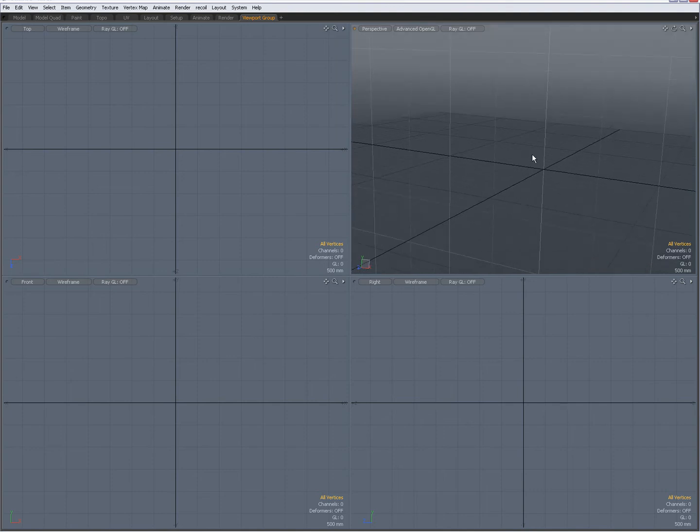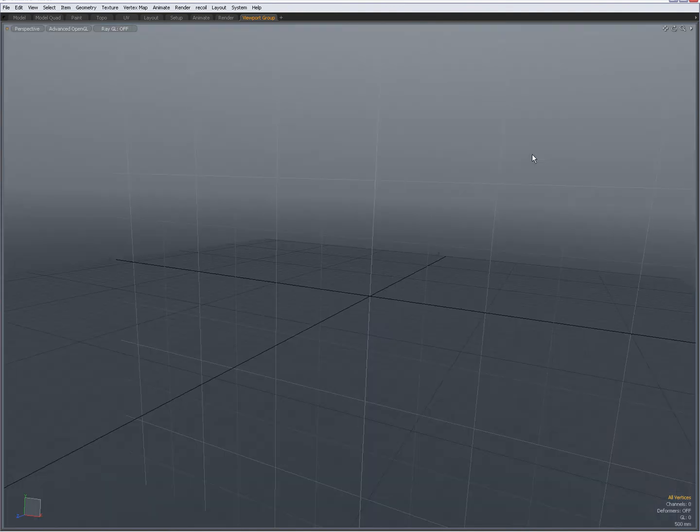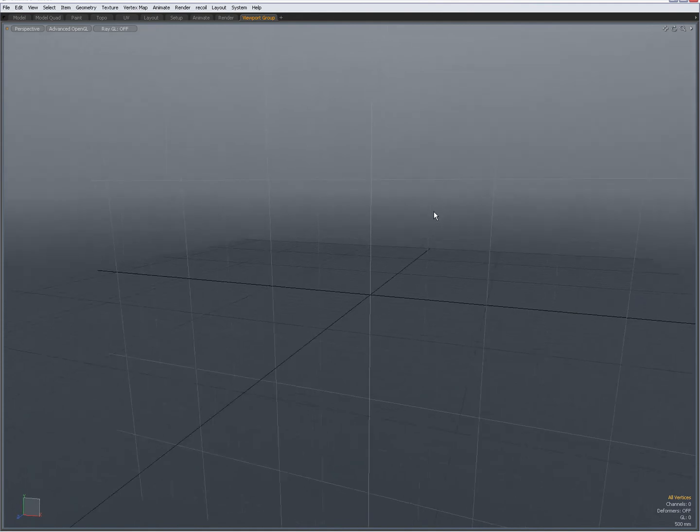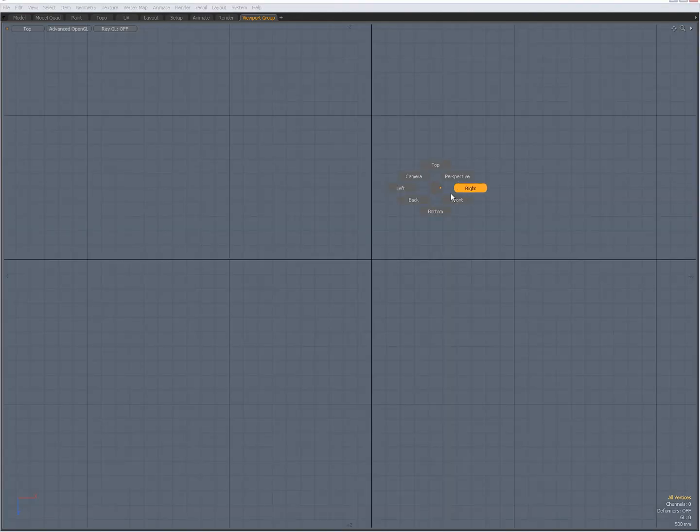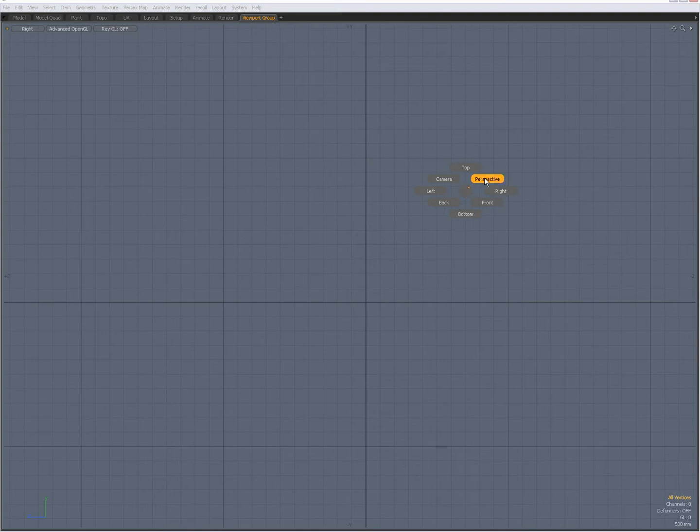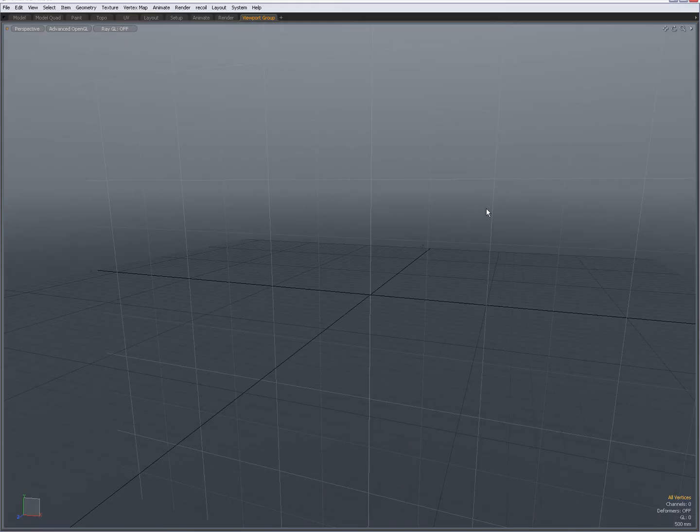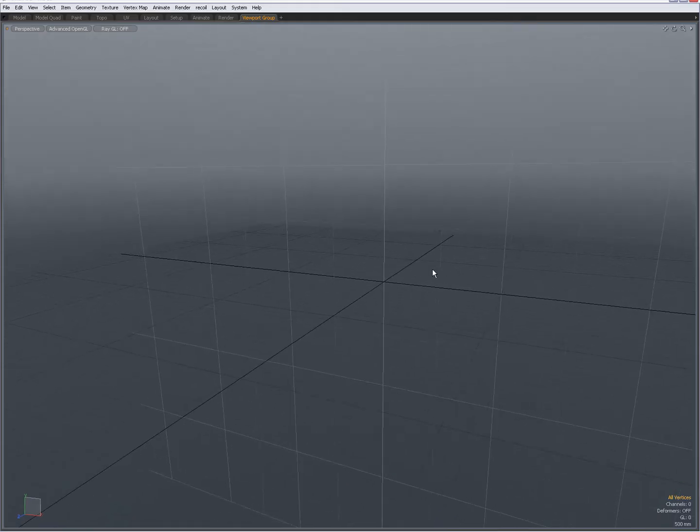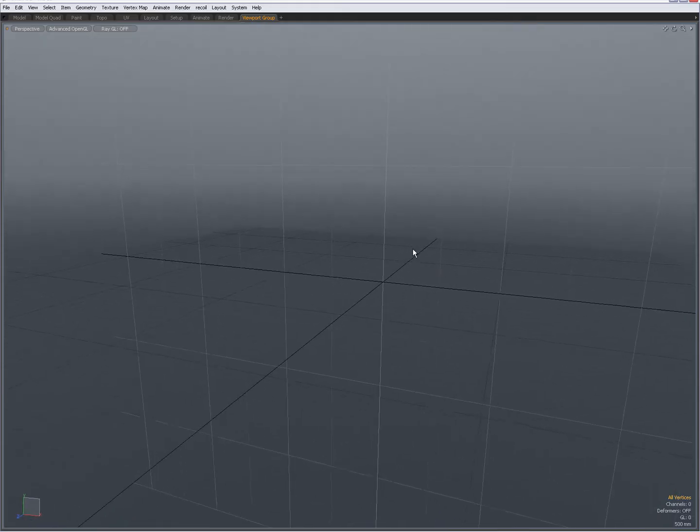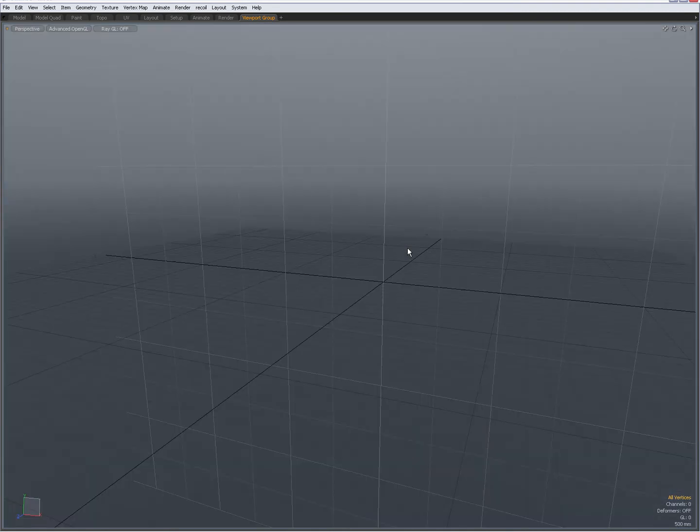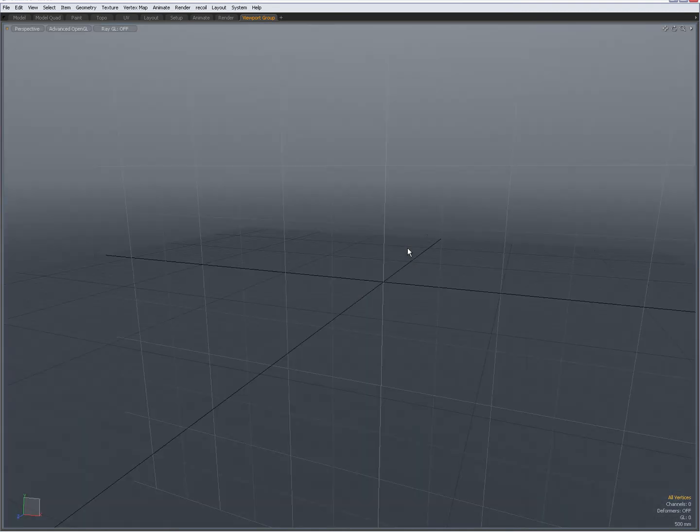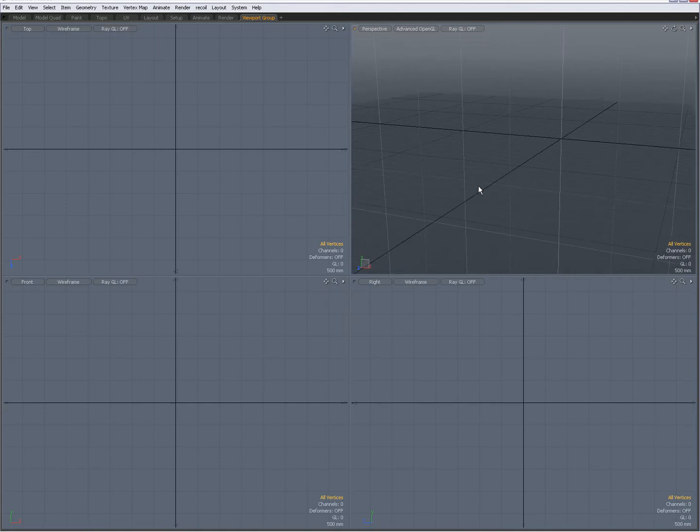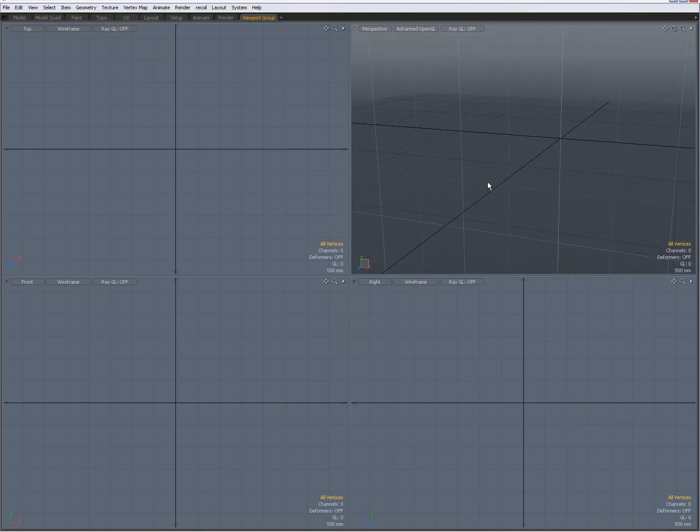When I press zero over one of the viewports it gets enlarged and with control space you can go to the top view and to your right view or back to your perspective view. So I always like to have the model quad view because when you press the zero key it is easy to go to a large view and a quad view.